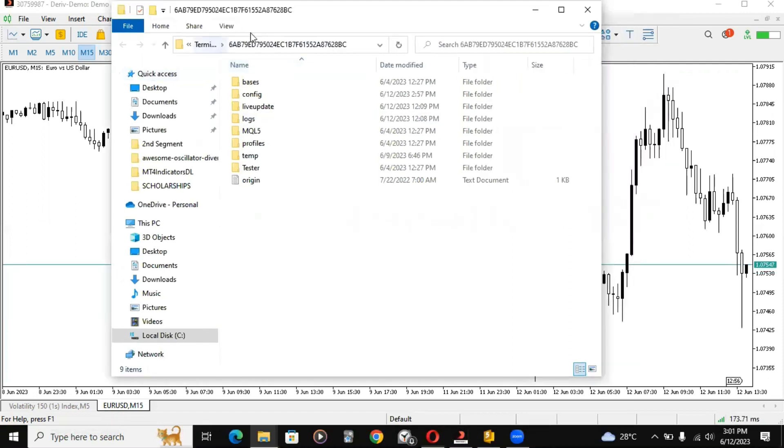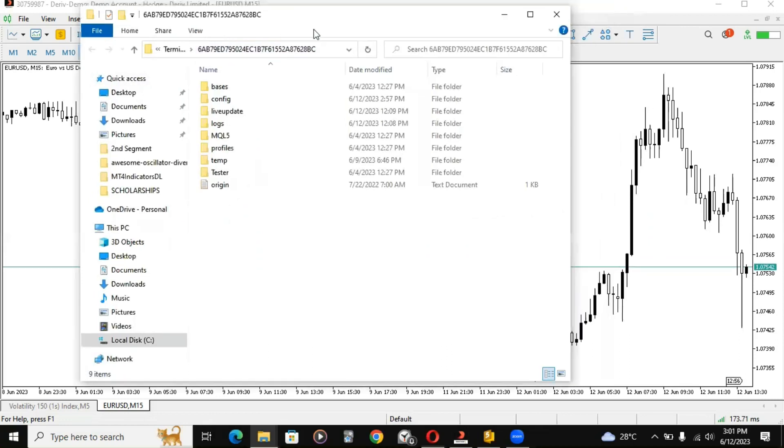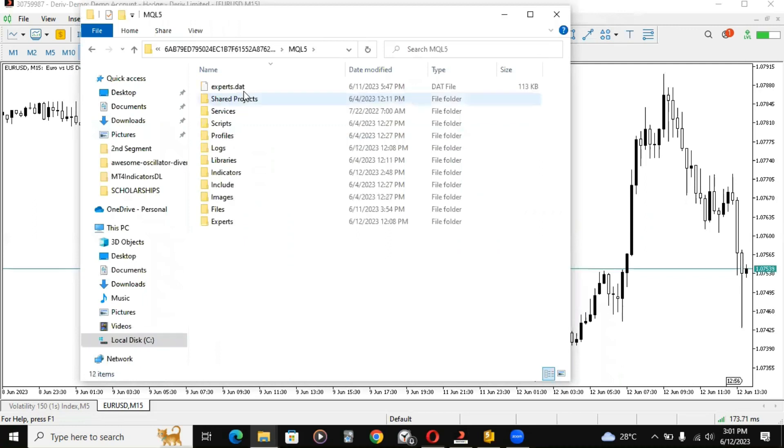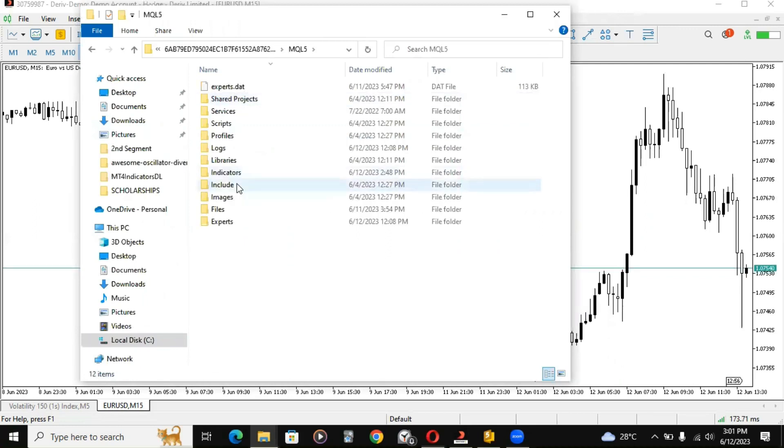Once you get this, this is your terminal and this is the particular MetaTrader software I'm using. Then click on MQL5.